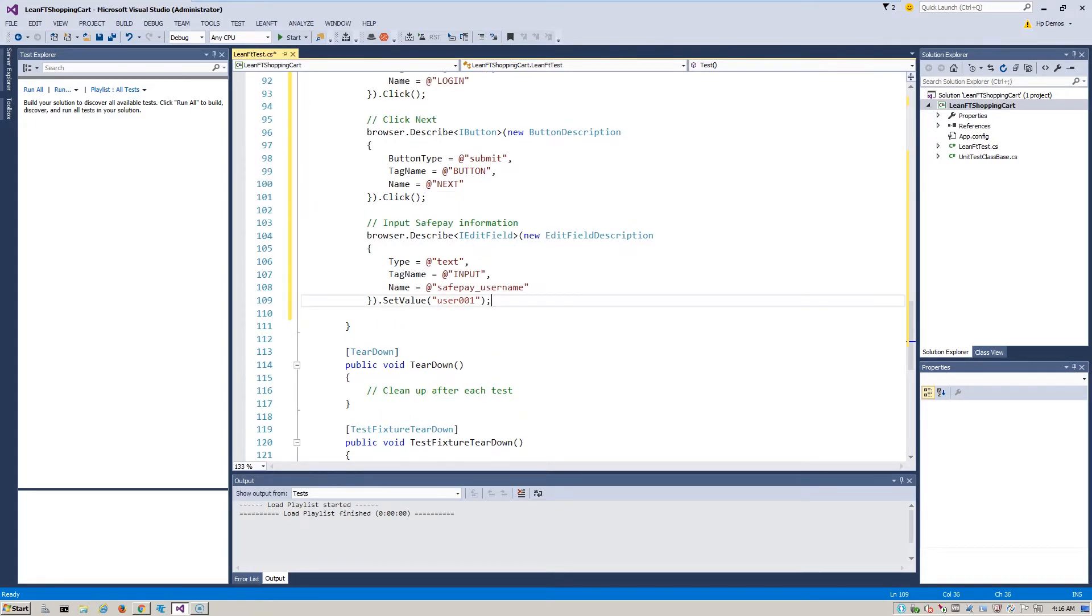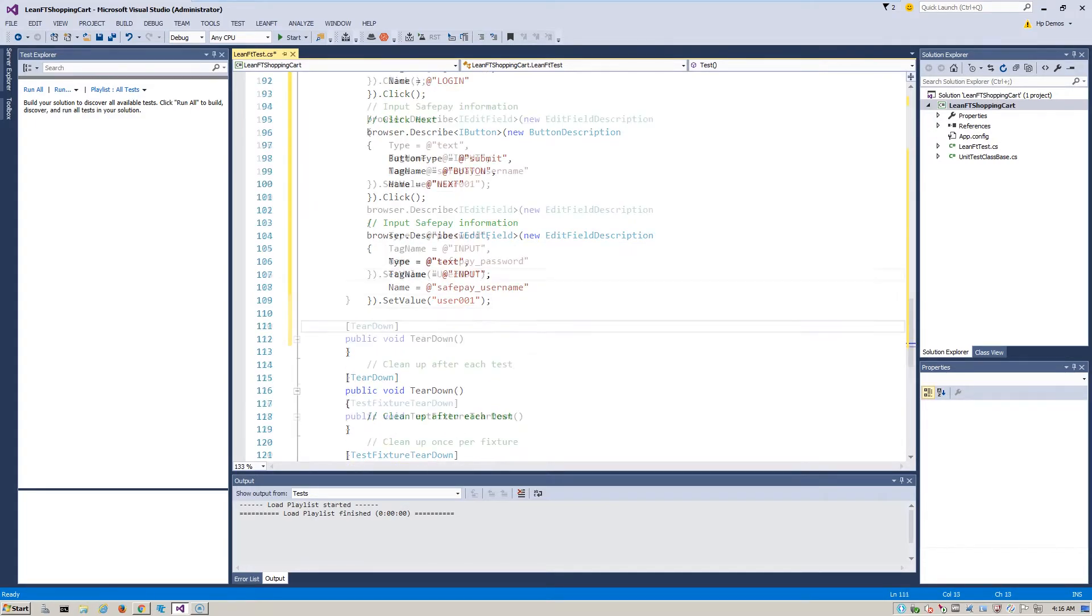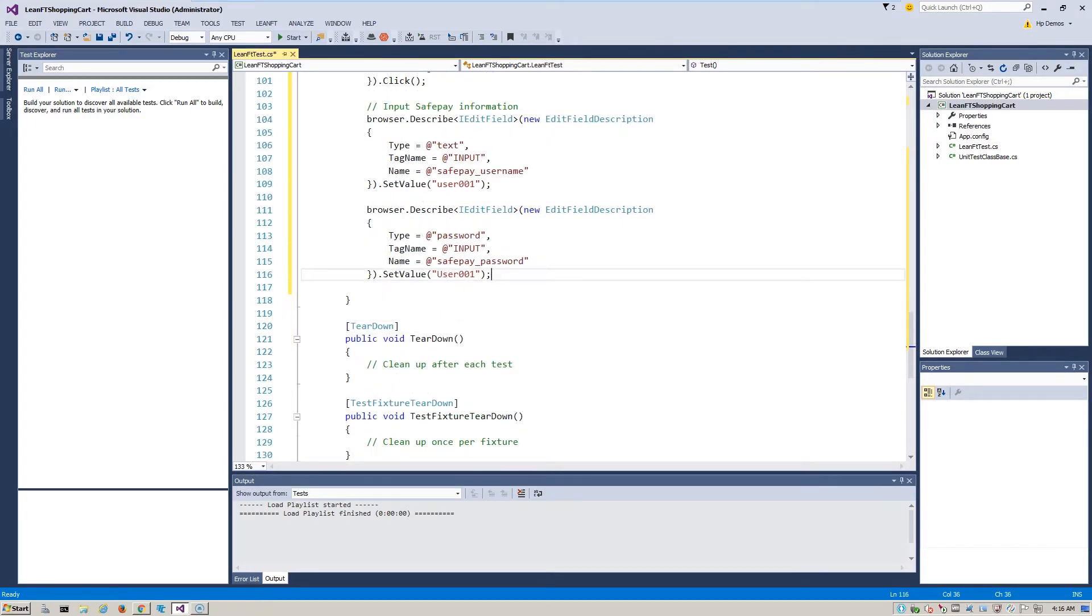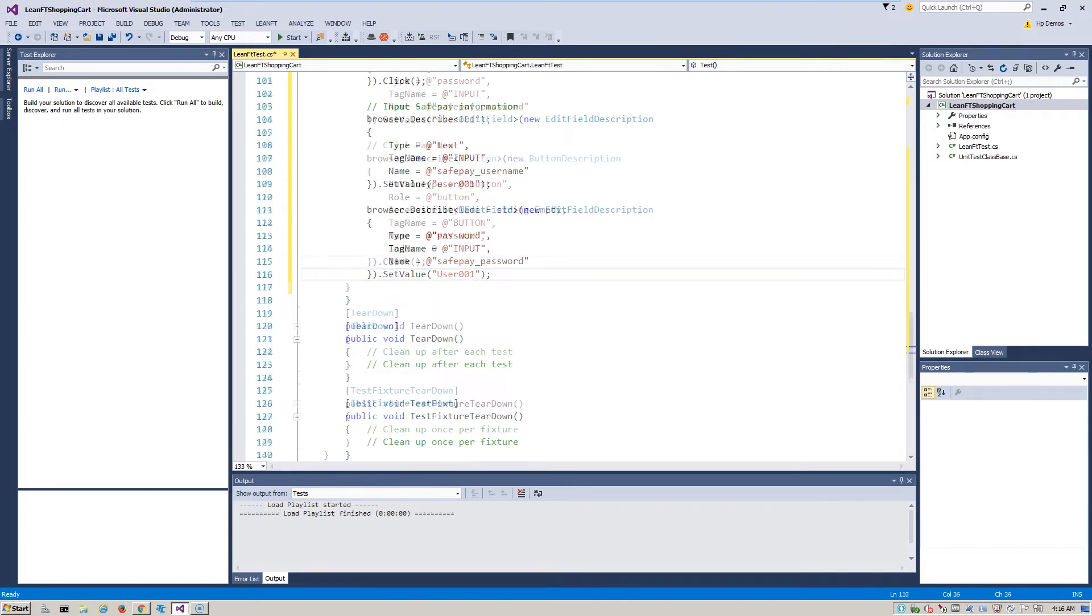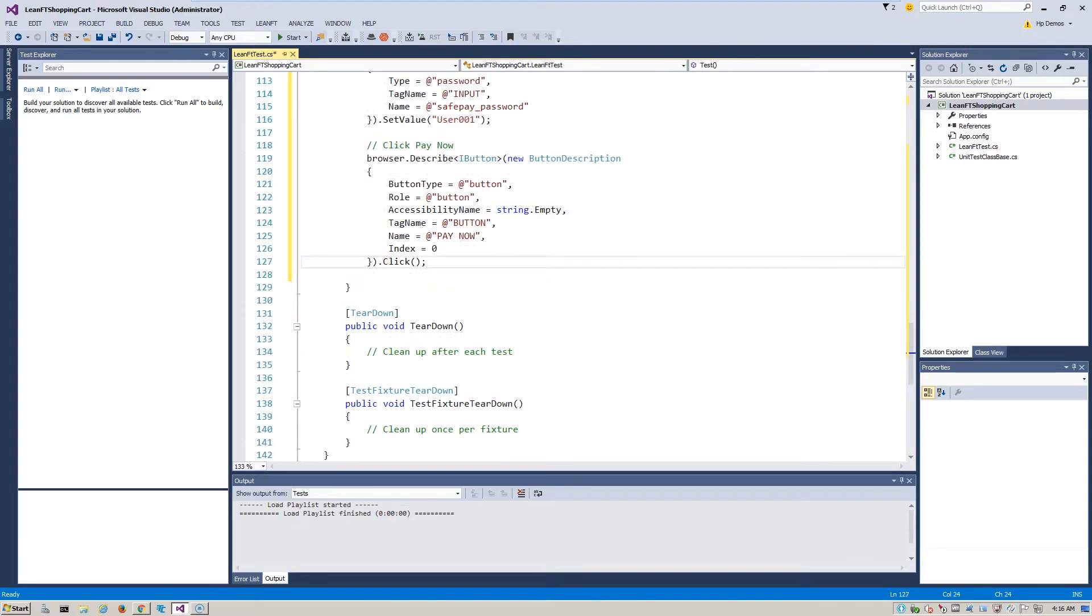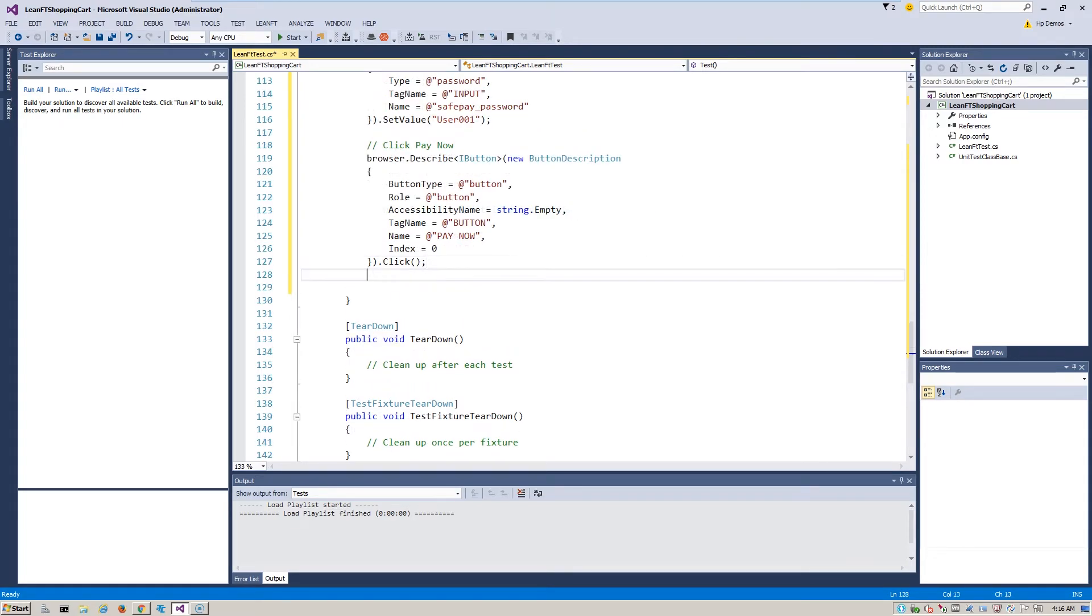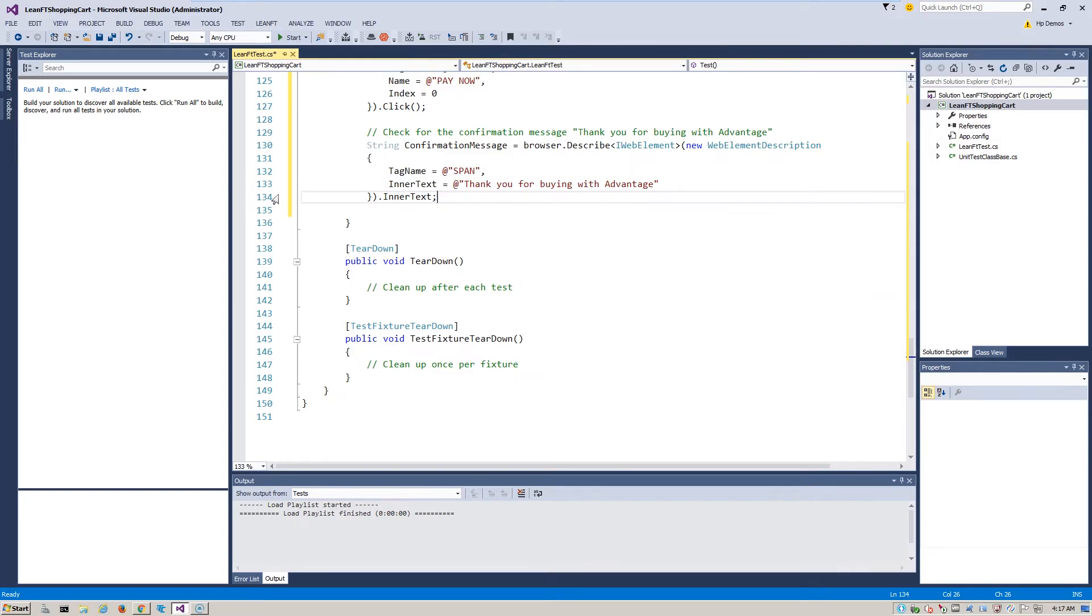From selecting the item, adding it to the cart, checking out, paying for the item, and ensuring that we get a confirmation message that the order completed.